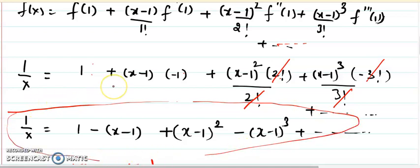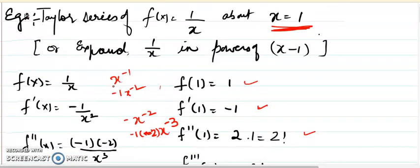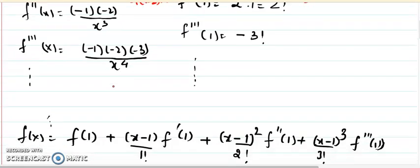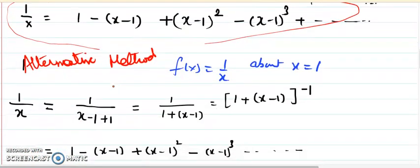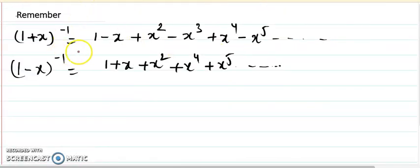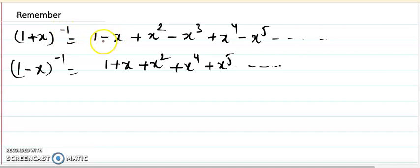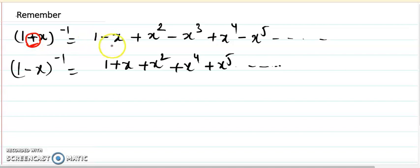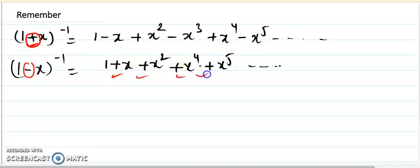Now I will discuss an alternative technique. We can use the definition, but if an alternative technique exists we should be aware of it. Before I go to the alternative technique, I want you to remember some formulas — the binomial series. Two formulas are very important here: (1 plus x) to the power minus 1 equals 1 minus x plus x squared minus x cubed plus x to the fourth minus x to the fifth, and so on — no factorials. When there is a plus sign, we get alternating signs; when there is a minus sign, all terms become positive.